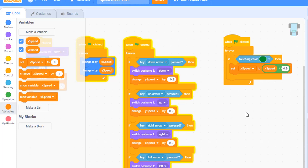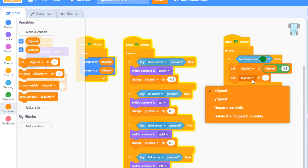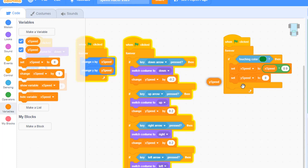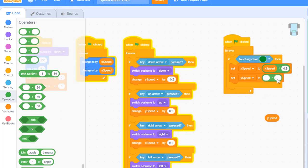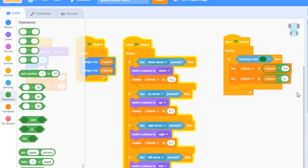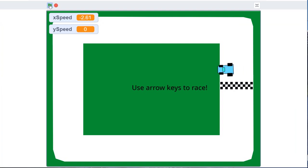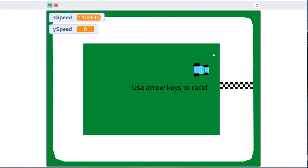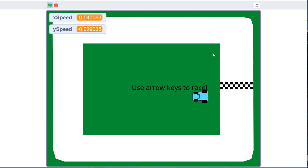We need to do the same for y speed. Get another set block, choose y speed, add the multiplication block, place the y speed variable on the left side, and multiply it by 0.9. Now when the car touches the green, it should slow down. Let's test it — we move the car onto the grass and eventually it slows to a stop, with x and y speed decaying to 0. The car gets off into the grass and the values decay until the car is completely stopped.